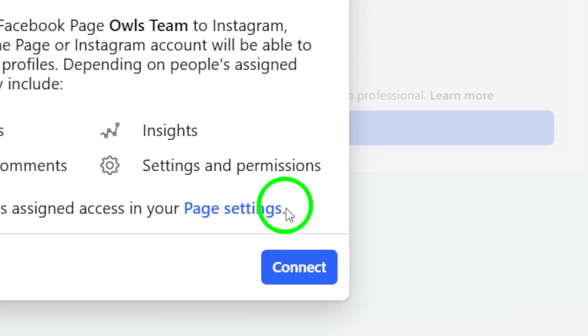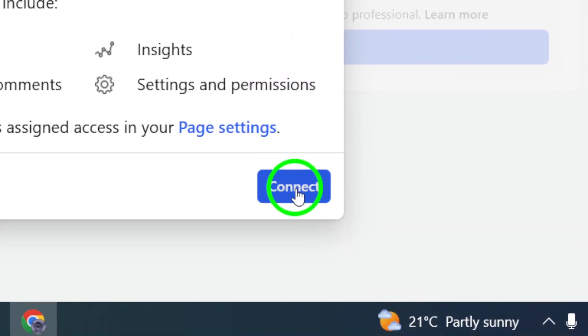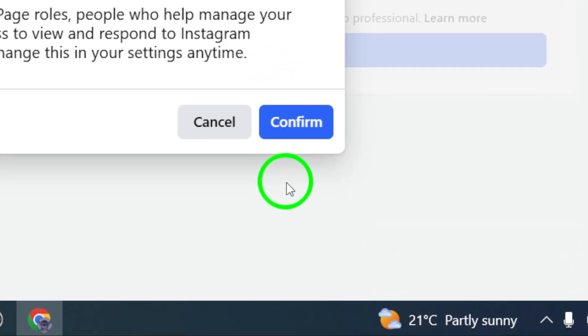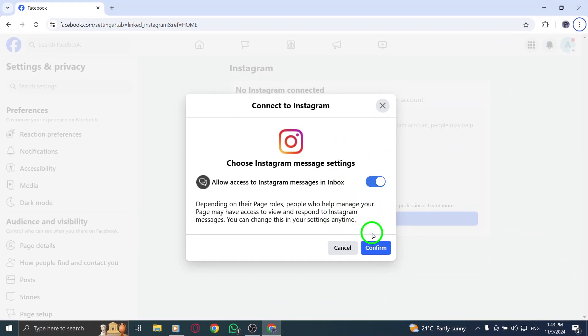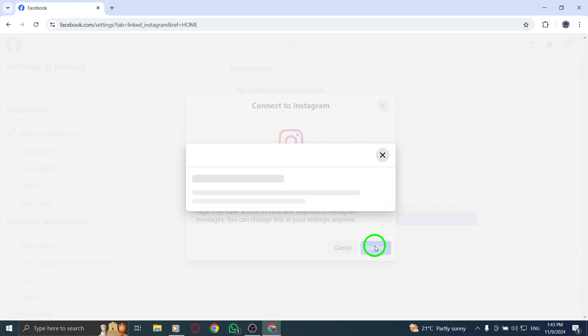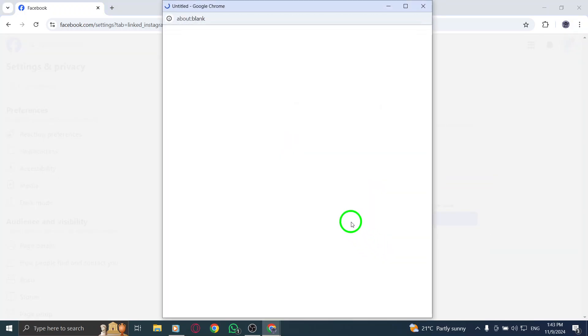And that's it! You've successfully created a Facebook page for your Instagram account. This connection will help you manage your social media presence more effectively. If you found this video helpful, please give it a thumbs up and subscribe for more tips on enhancing your social media strategy.